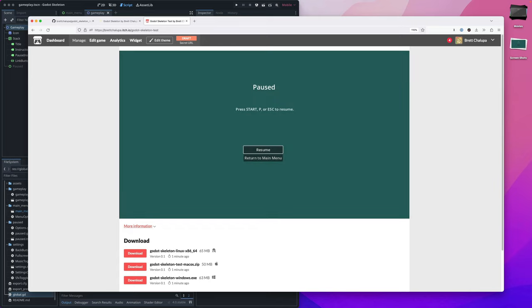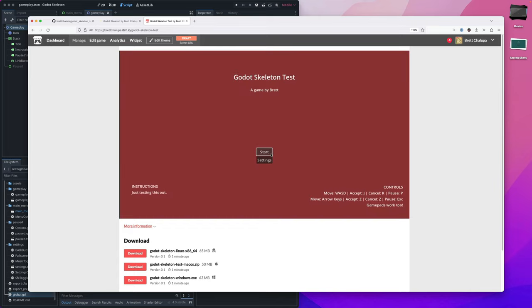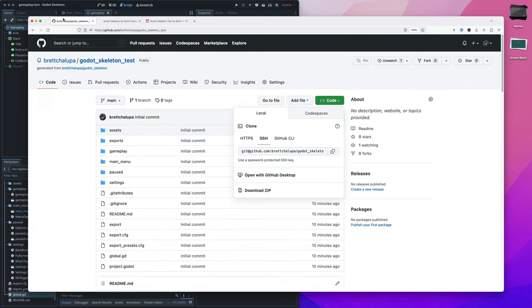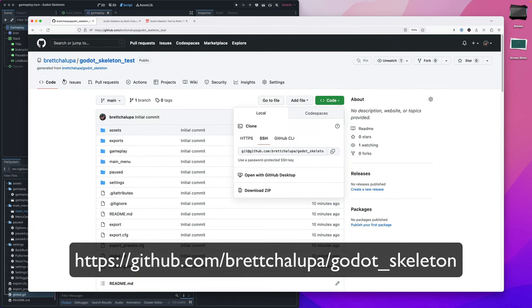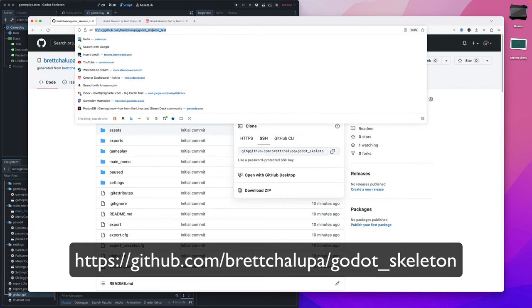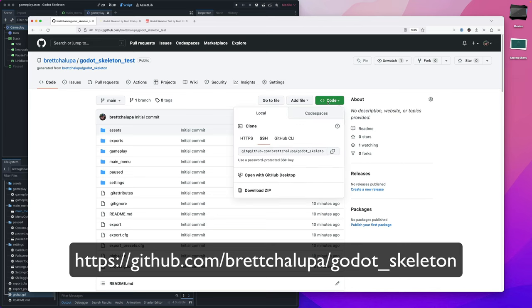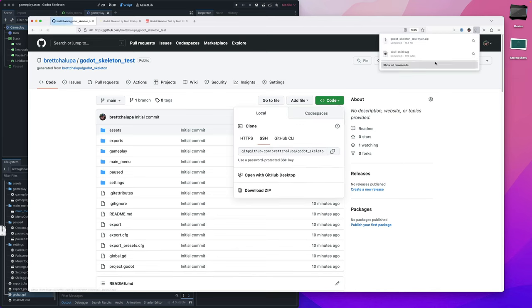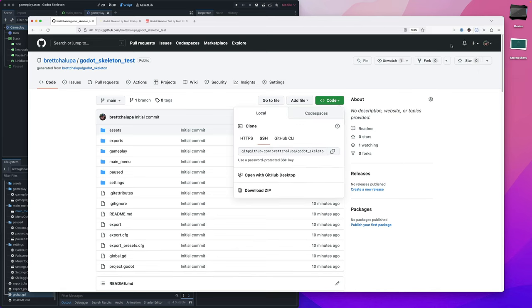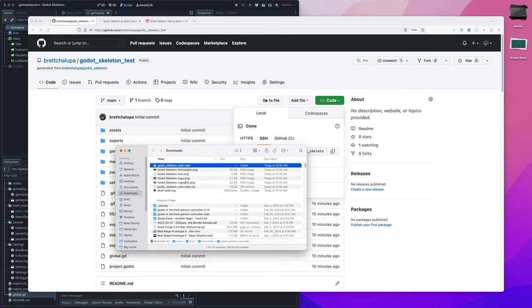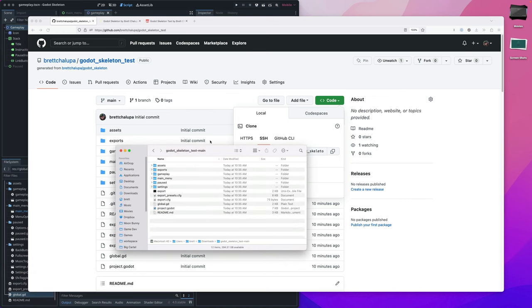Let me know if you use it, because that would be awesome. And let me know if you have issues, I'll try to make it better. And let's go and make some cool games with Godot. Again, it's at github.com/bretchalupa/godot_skeleton_test. If you don't want to use Git, you can just click download zip.